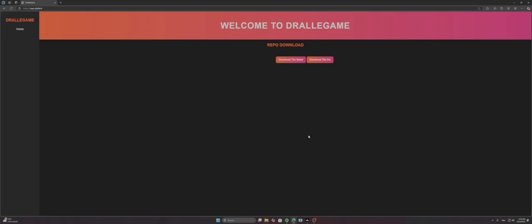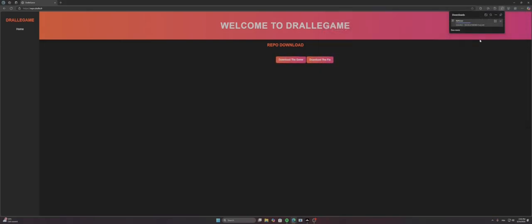So you need to download the game and download the fix.